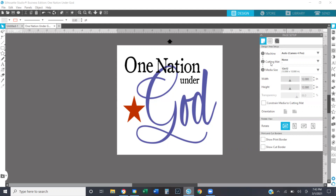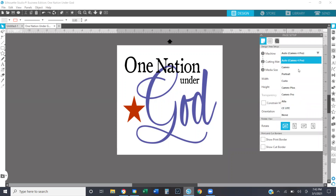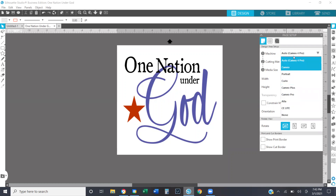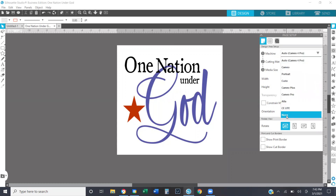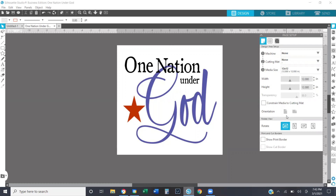I'm going to talk about designing with the page setup panel first. What it's asking for first is what machine are you using. I have a Cameo 4 Pro, so I have that selected automatically when I open up my Silhouette Studio. You can choose any Silhouette machine that you have, or you can choose none. I typically keep it on the Cameo 4 Pro because that gives me the most capabilities, plus I have one.